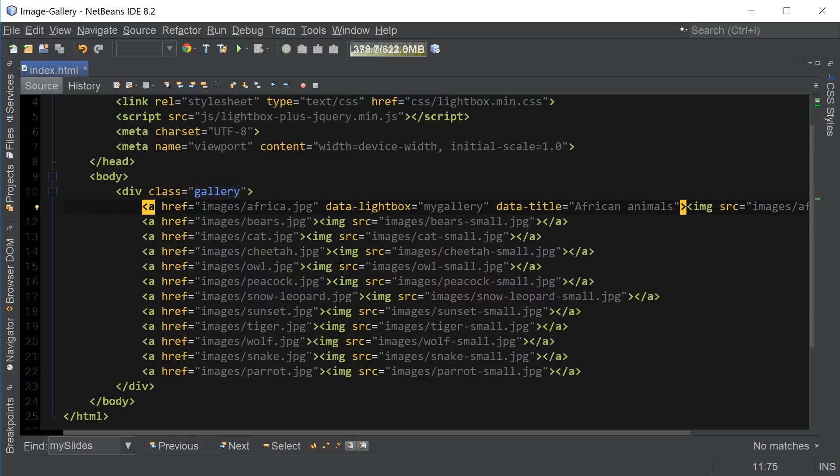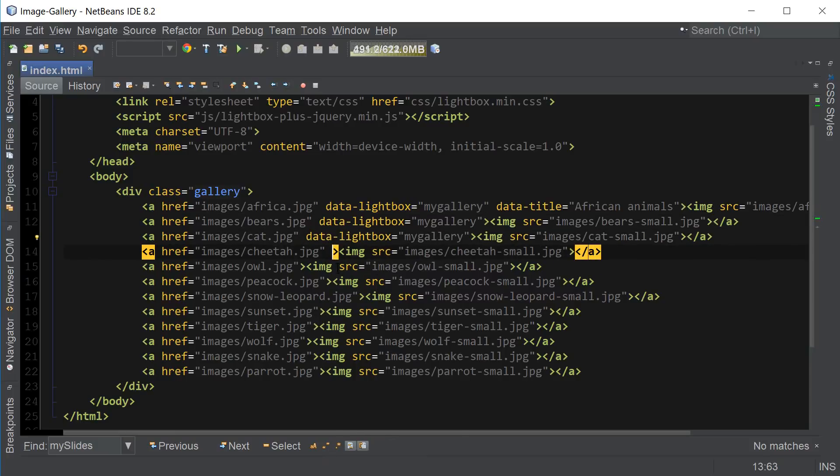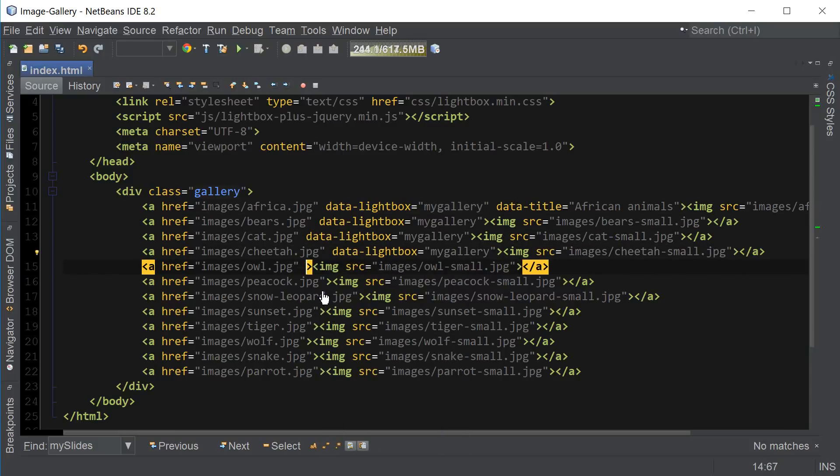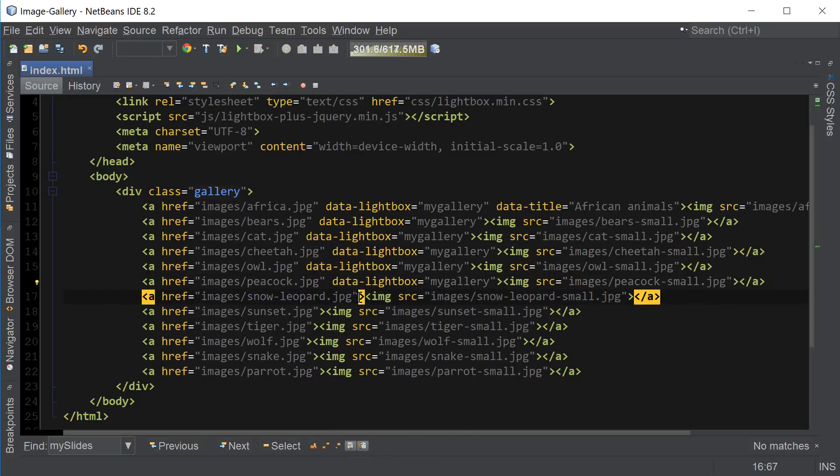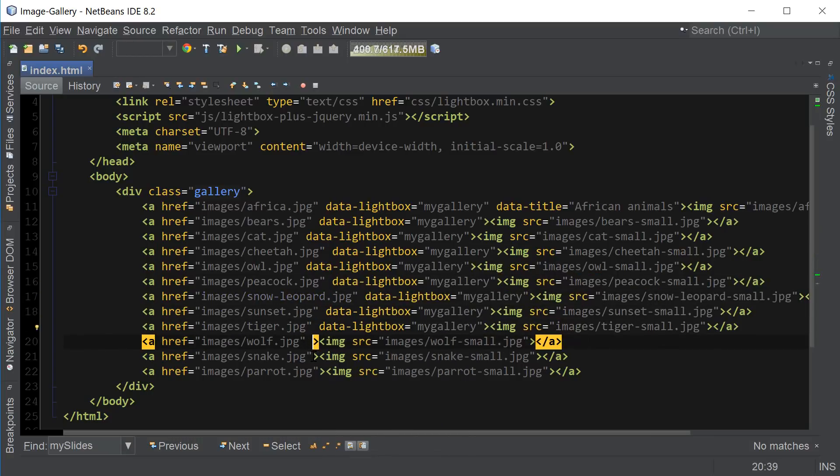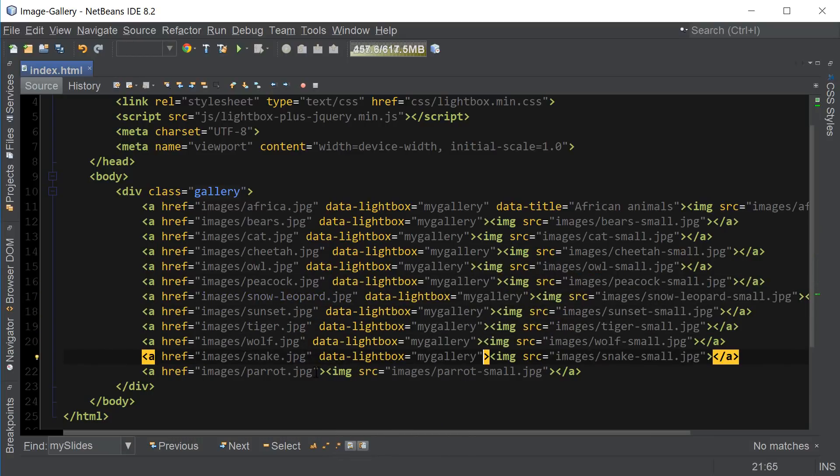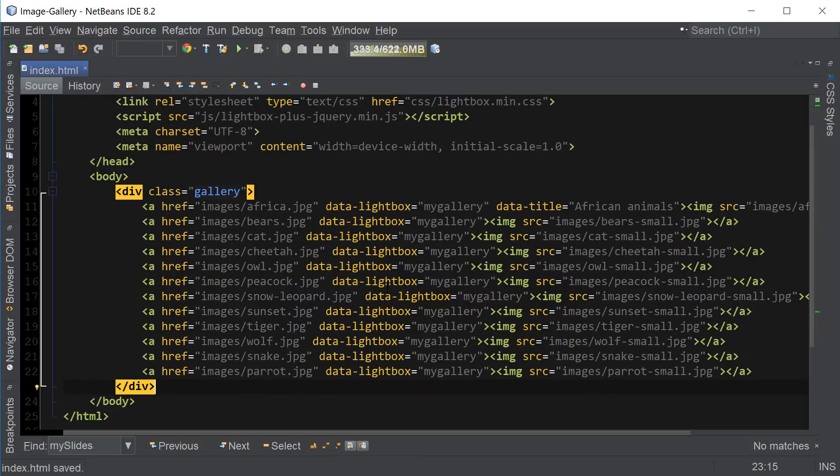And now let's go ahead and also add the attribute to the rest of the images as well. And you guys can go ahead and add those data titles yourself. That should be self-explanatory now. So I'm just adding all those data lightbox attributes to the rest of the A tags. And now everything should be working.